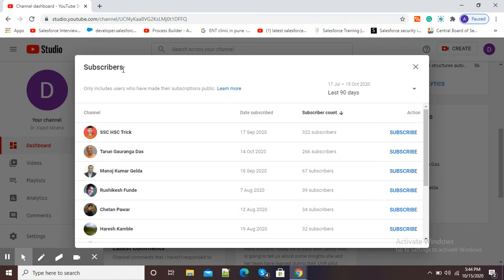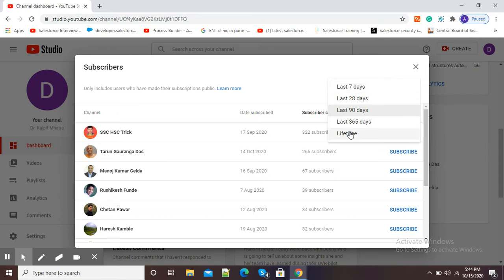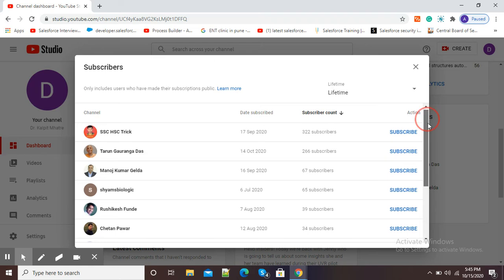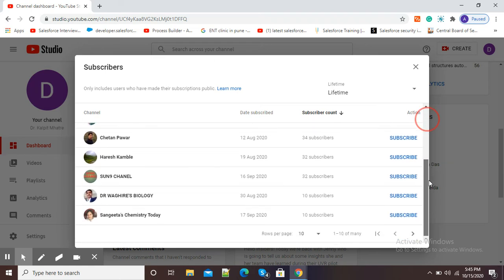Now you can see it is showing me subscribers for the last 90 days. If I want to see all subscribers, then I can select the Lifetime option, and then you can see the subscriber list is there.